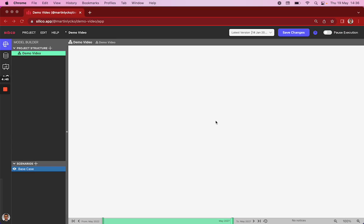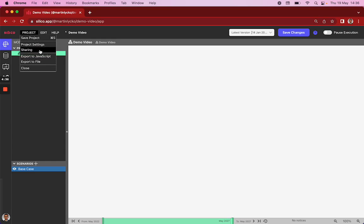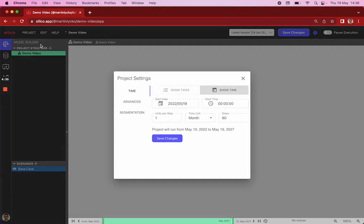After creating a new project, you'll see our model builder, which is what you see on the screen now. Before you start modeling anything, it's important to check the time settings under Project, Project Settings, and then Time here.